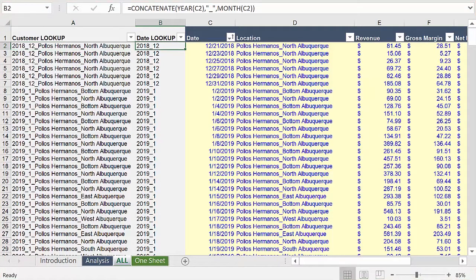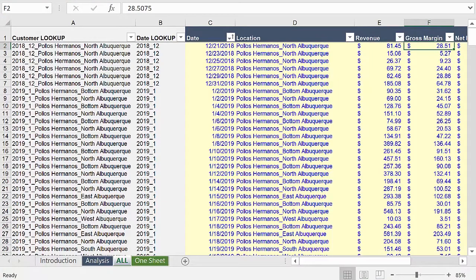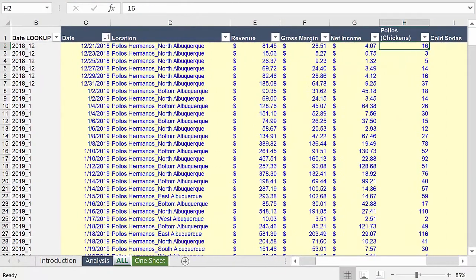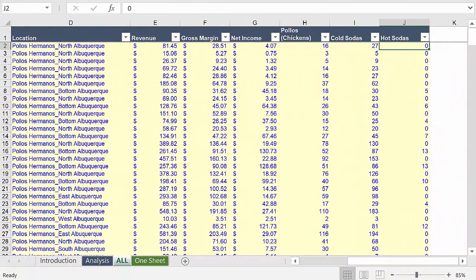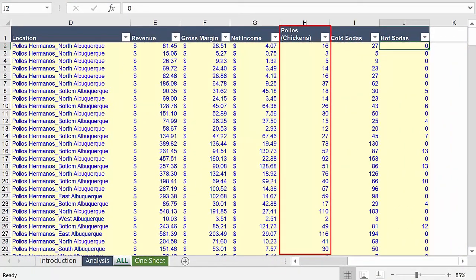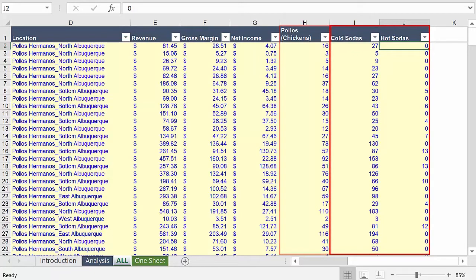To explore a formula that helps organize this information, I've created some fictional data for a handful of fictional locations selling delectable fried chicken and satisfying refreshments in Albuquerque, New Mexico.